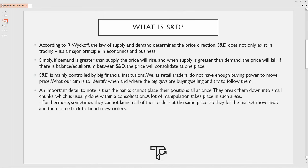An important detail is that banks cannot place their positions all at once. So what they do is break those big positions down into small chunks, which is usually done within a consolidation — when the market is in equilibrium. At that place, a lot of manipulation takes place in such areas, so it's really important to spot that. Furthermore, if they cannot launch all of their orders at that same place, they're going to let the market move away. This is when you have that first push outside of the range.